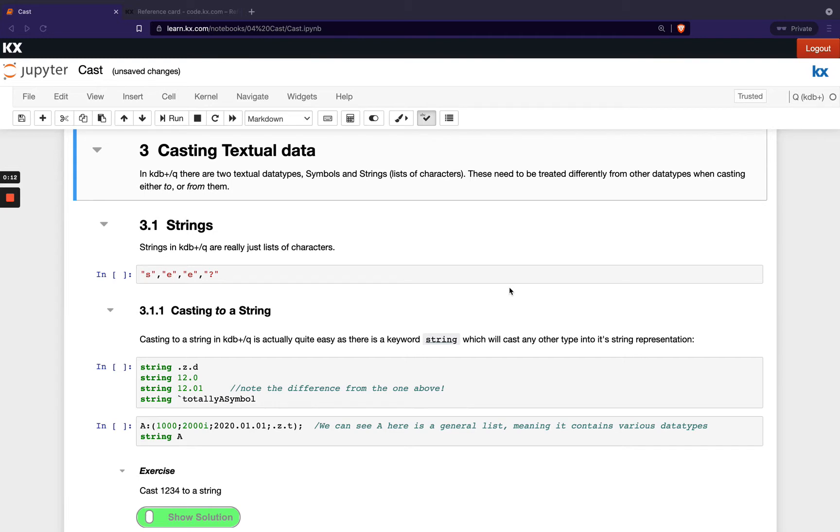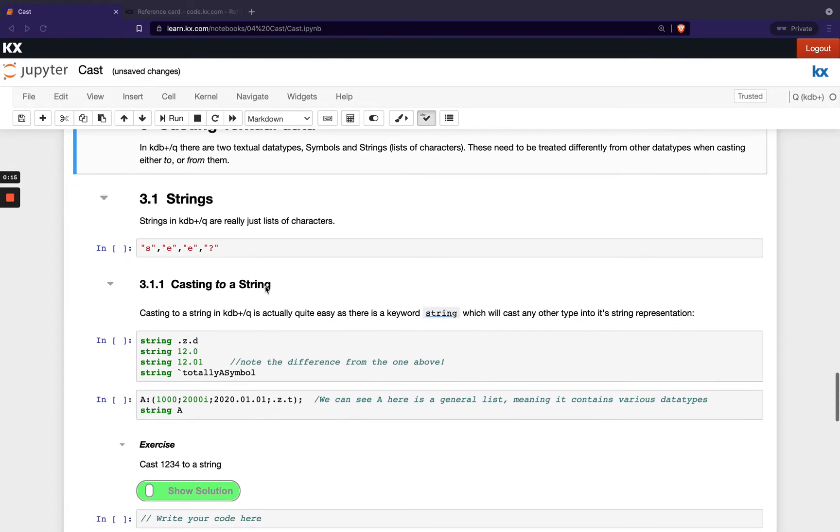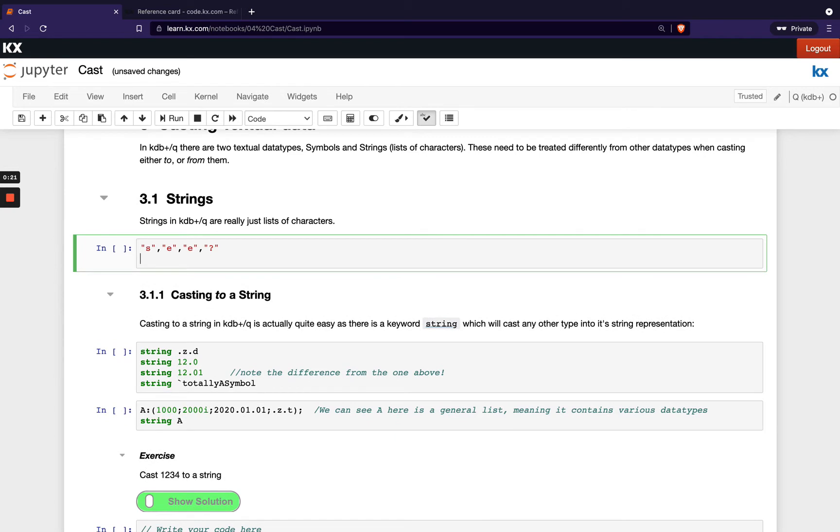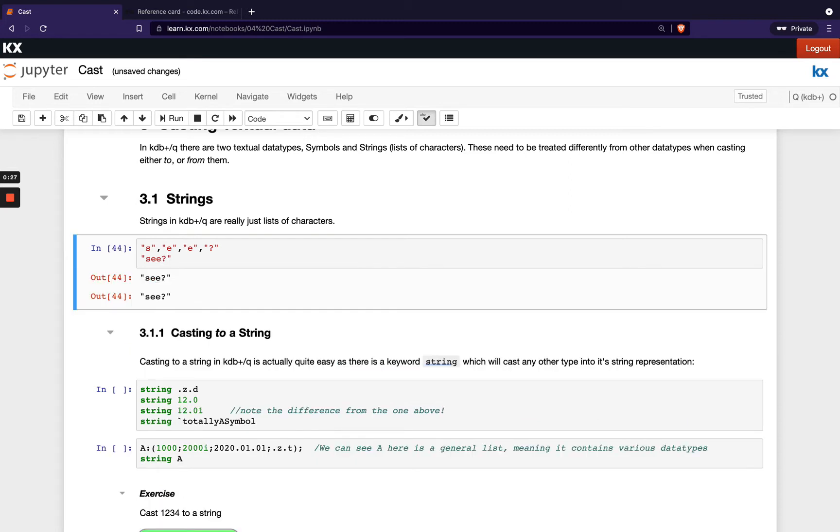So starting with strings, we've learned that they're just really lists of characters. So I can create a string like this - multiple characters separated by a join. That would be the exact same thing as doing this here. Put it into lowercase. You can see I've got my two strings.